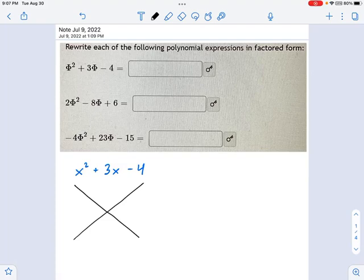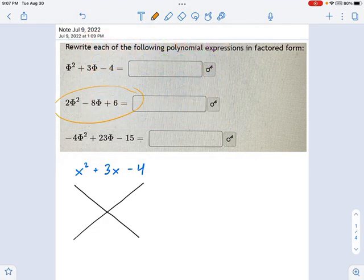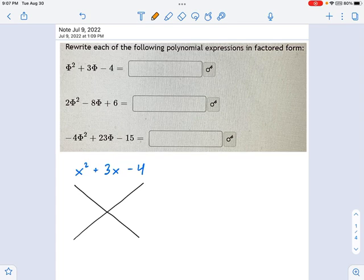We have three expressions here that we want to factor, and they're getting more difficult as we go from one to the next. If one of these interests you more than the others, skip to the middle or end of the video. But I'm going to start with the easiest one, just to get an idea of the procedure. Remember, there are many procedures — I'm going to use what we call the big X.